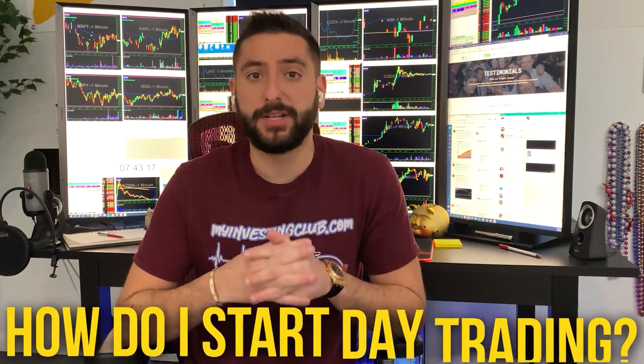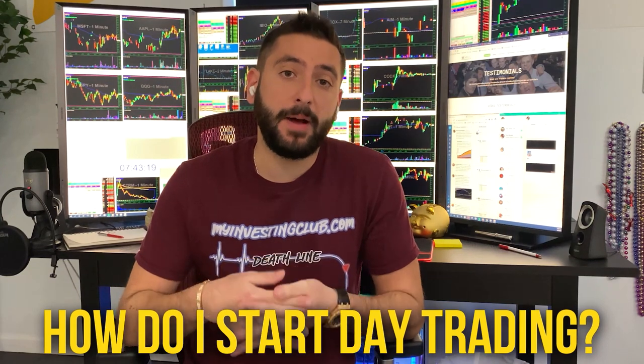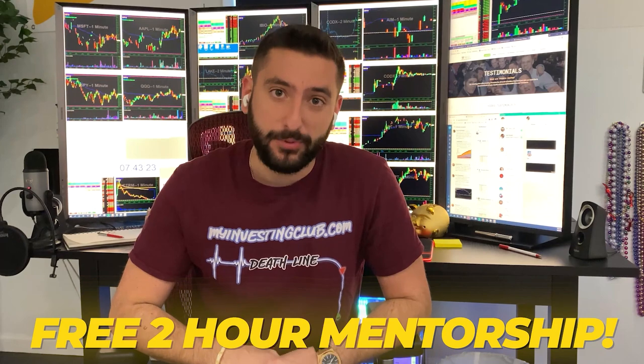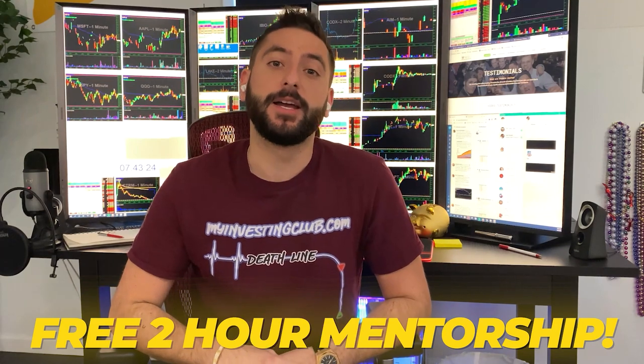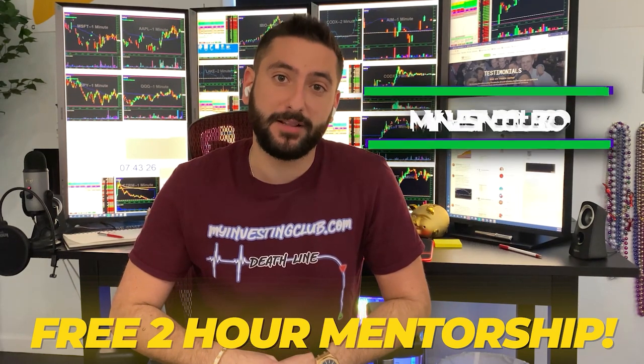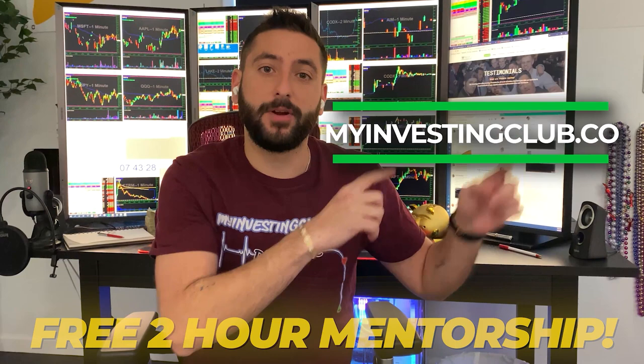What's up everyone? My name is Alex. I'm one of the co-founders of MyInvestingClub.com and I want to let you guys know about something special we're doing for our viewers on YouTube. The most common question we get asked is, how do I start day trading? So what me and my mentor did is we created a free two-hour mentorship course for the brand new trader. It's going to be available at MyInvestingClub.co. The link is going to be right here.